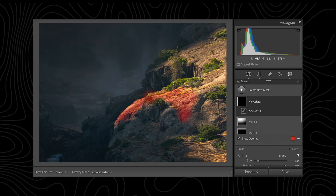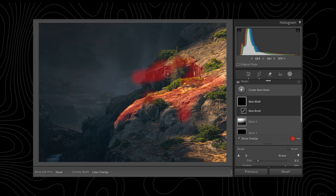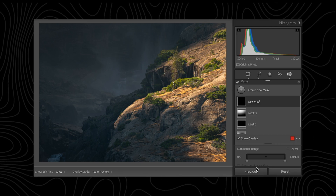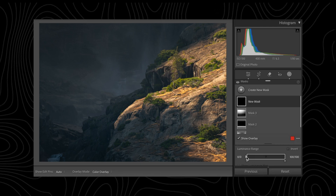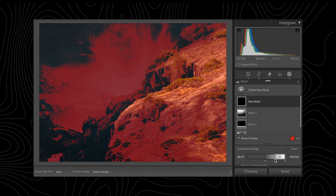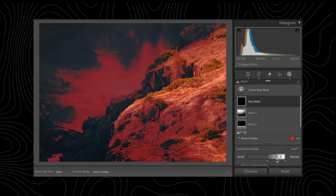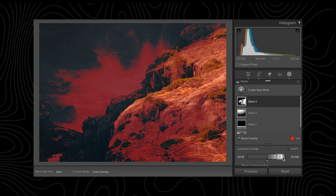Instead of having to painstakingly paint in all of your shadows and highlights, what you can do is create a luminance range mask and adjust your selected range so it targets just the highlights and shadow range you want. You can also feather this effect to create a softer transition. But what if you only want the effect to be present on certain parts of your photo — maybe you don't want brightness at the edges, or just want to dodge and burn the subject? This is where using an intersecting brush mask can come in very handy.